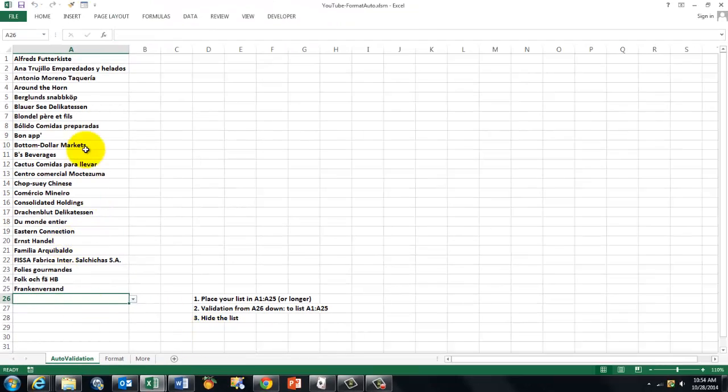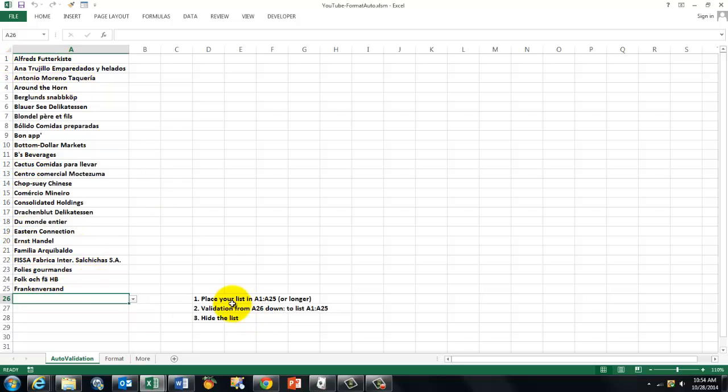And what are we going to do in all these steps? First of all, create your list. Place your list in A1 through A25 or much longer. And immediately under it, I stress immediately, because it has to be in contact with that list, we put a validation.